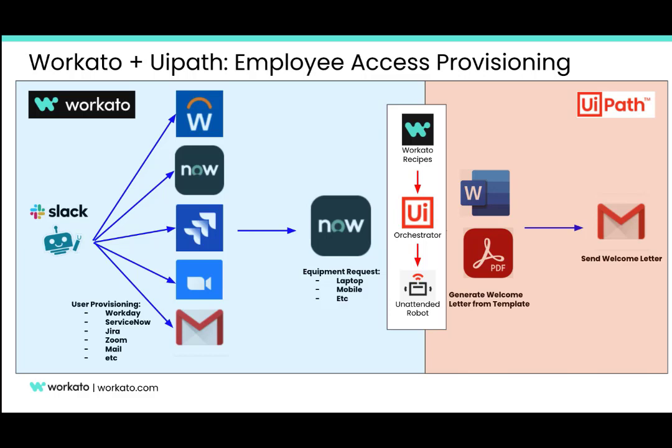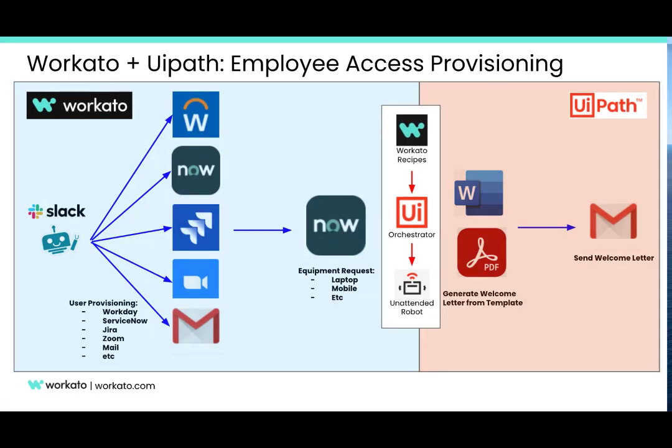Next, in the same process and automatically through Workato, we will request in ServiceNow the equipment that the new employee will need, like laptop, telephone, etc.